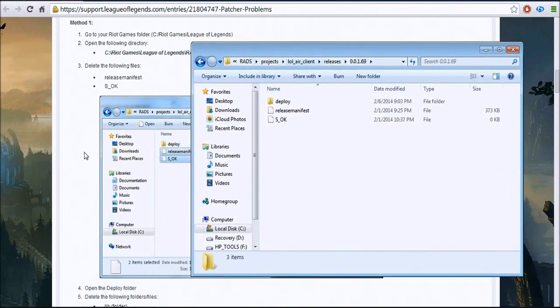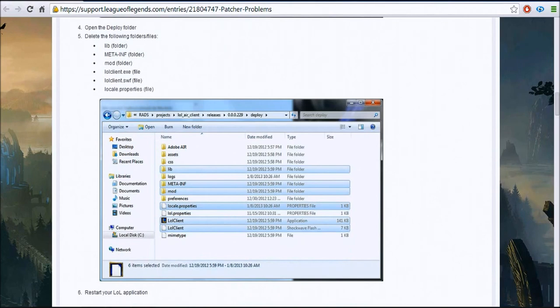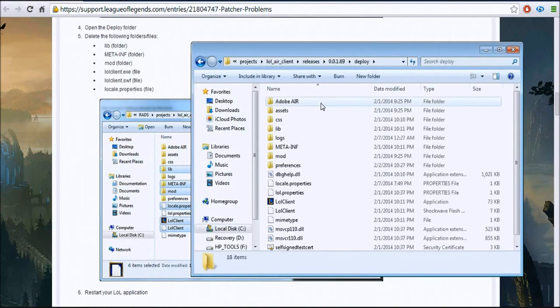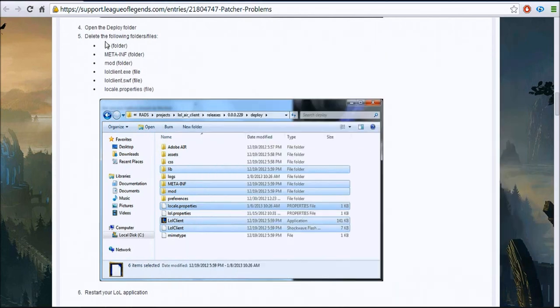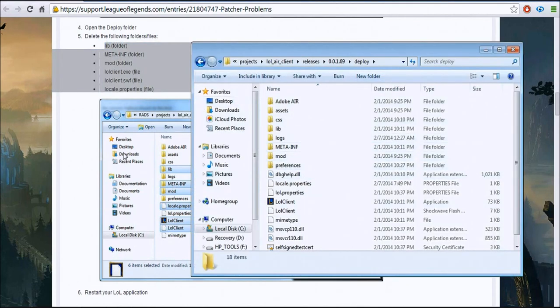And then you go down on that and click on here, and then you delete all of these. So find these files in this folder and delete them.